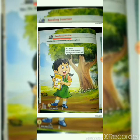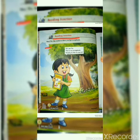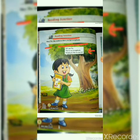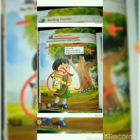Reading Junction — that means it's time to read the lesson. Meet Tia. She wants to show you her scrapbook. Hi, I am Tia. This is my scrapbook. Would you like to see it? The name of this girl is Tia. She is asking: would you like to see her scrapbook? Let's see.